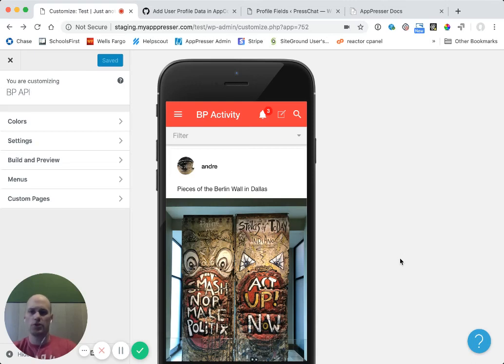In this video, I wanted to show you how to add custom profile fields in your app community and BuddyPress app.